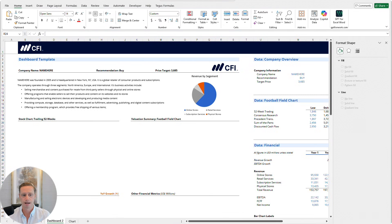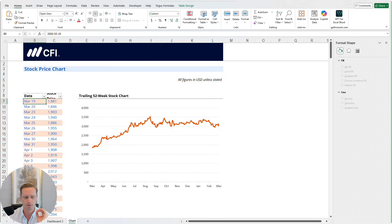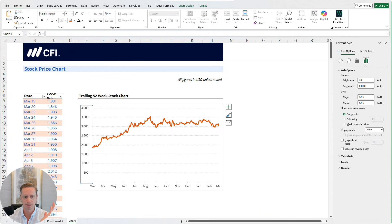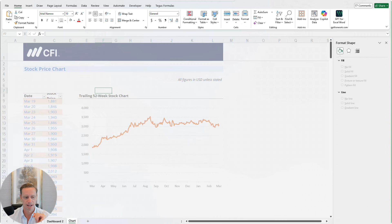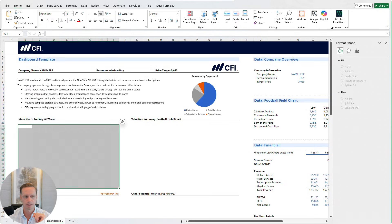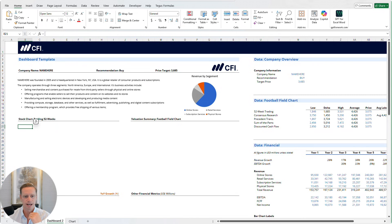Next up, we are going to add a stock price chart right here, and I'm going to show you a very cool way to do this quickly. Let's suppose you've got this Excel model or file that already has things you've built — like you've already built this stock chart — and you want to bring it over here in the quickest way possible. Let's take a look at how to do that.